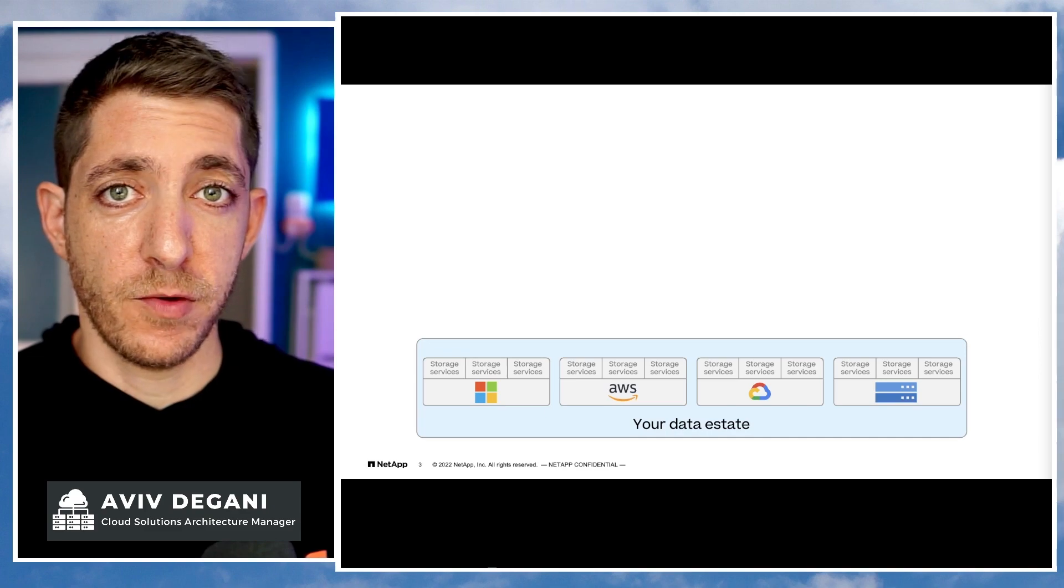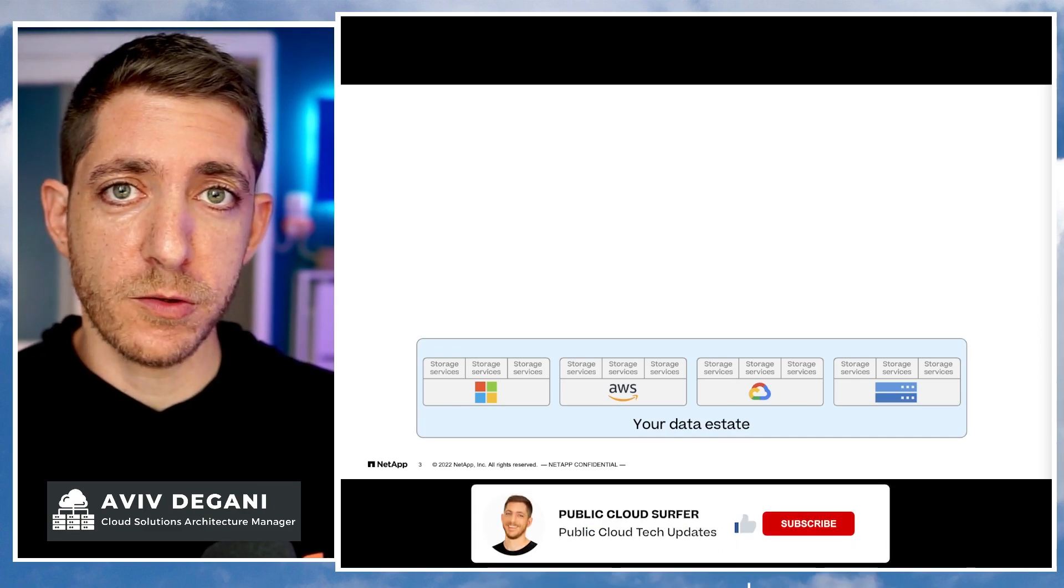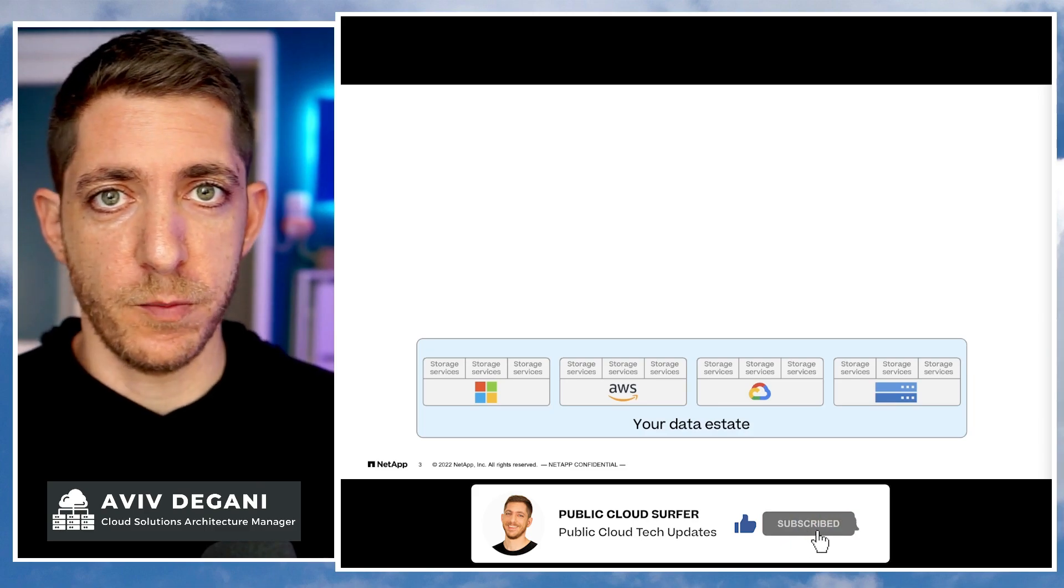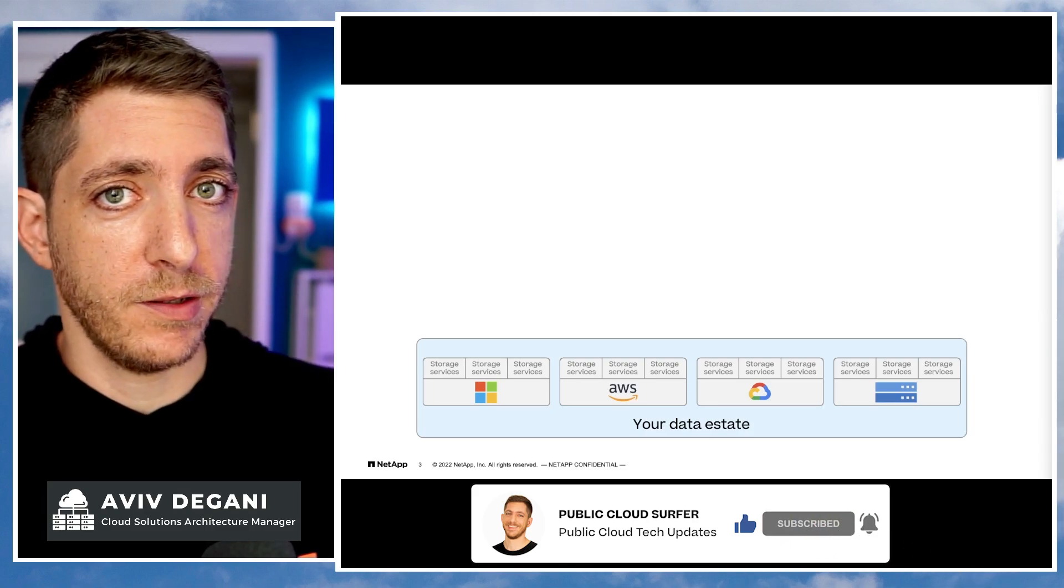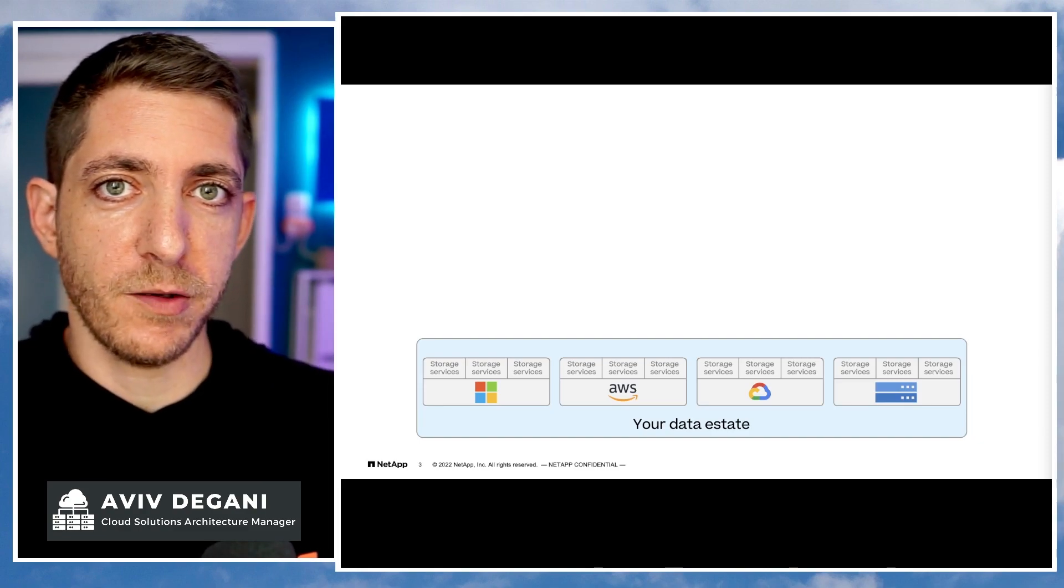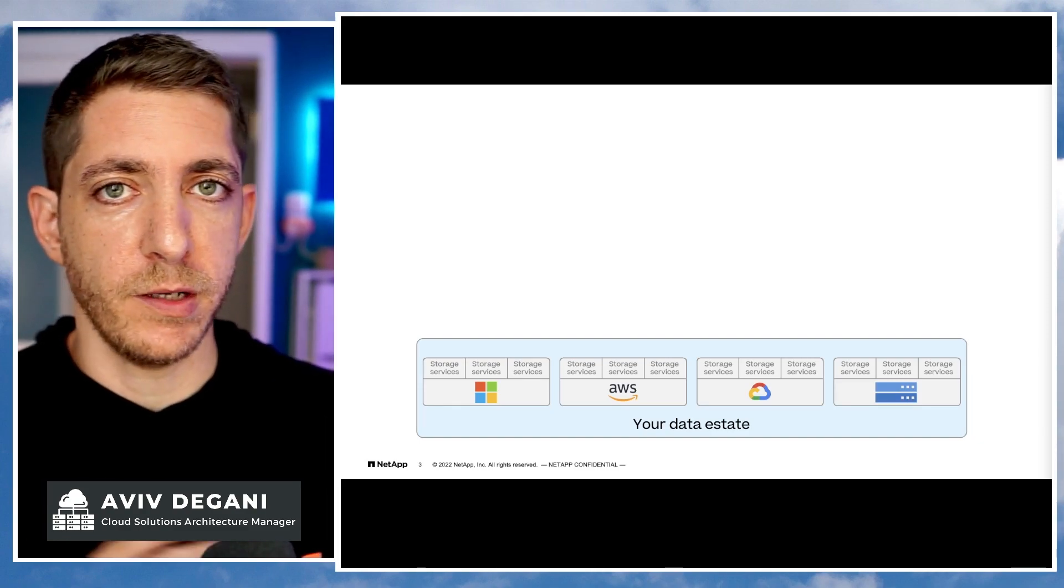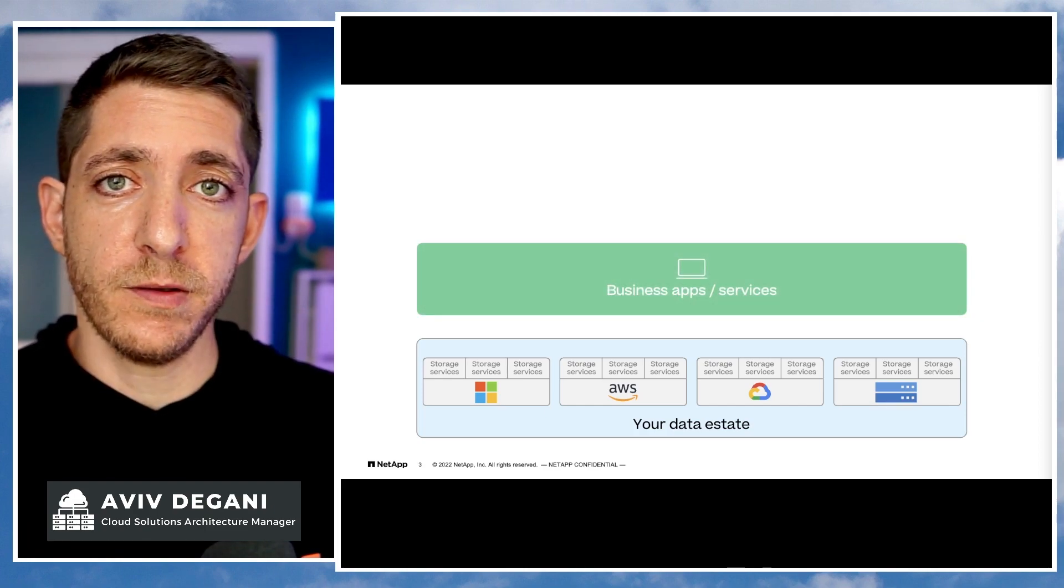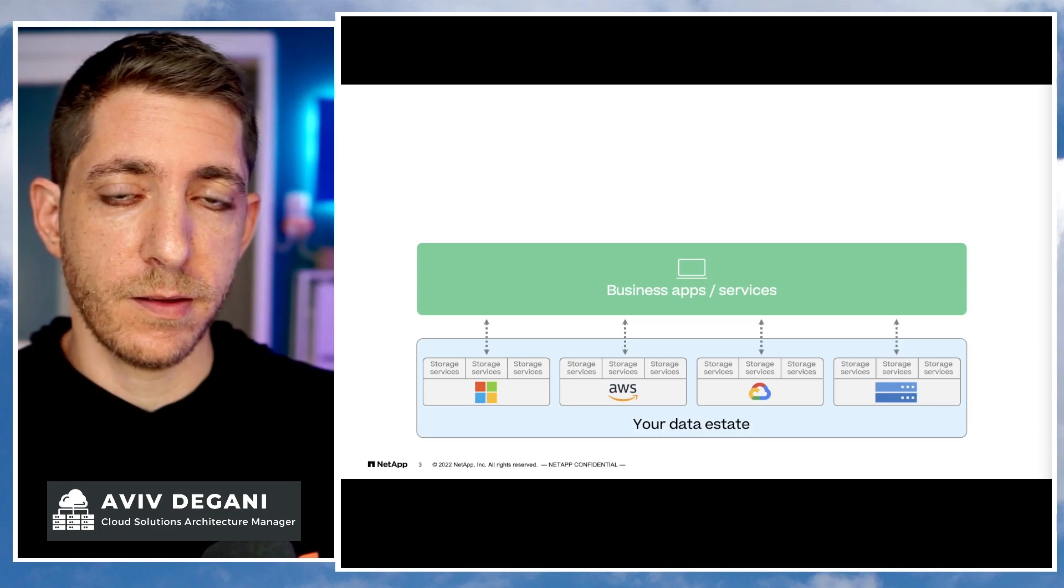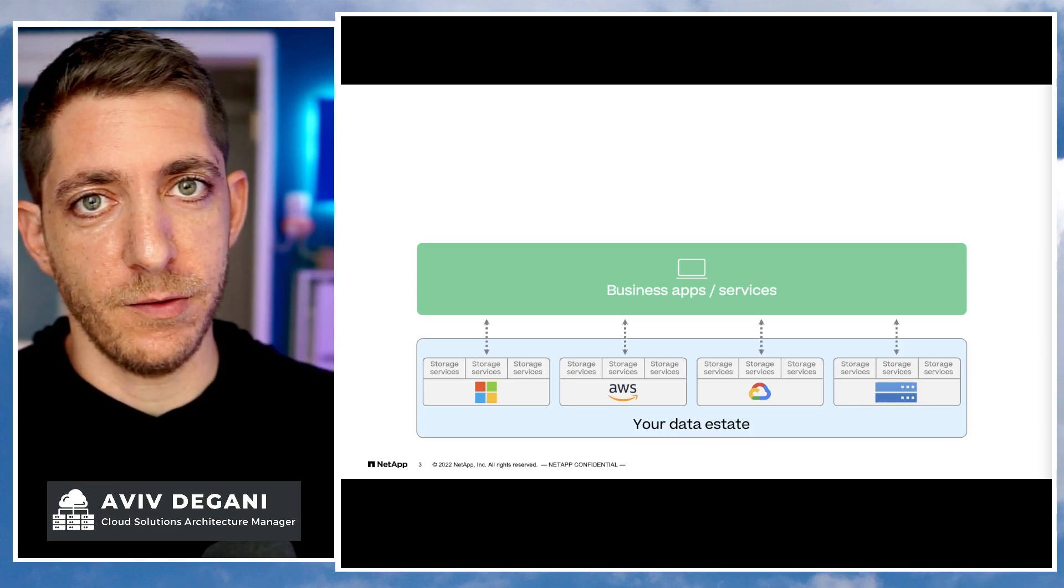What is the challenge we're trying to solve here? If you look at our customer data estate, the data will usually be located on one of the public clouds or on-premises. For most companies, it's actually hybrid environments, for some it's hybrid multi-cloud environments. But the point is their data is spread across, and on top of their data resides their business applications and services that connect and access the data.